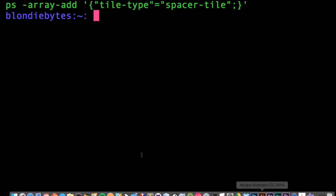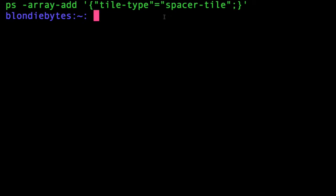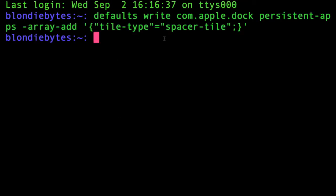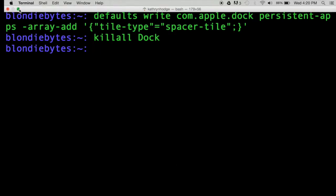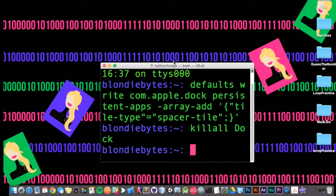We're not done yet — if you look at the dock there's no space yet. To apply it, we run 'killall Dock'. Note that 'Dock' must be written with a capital D, or it will not work. Hit Enter and your dock will disappear and come back again.